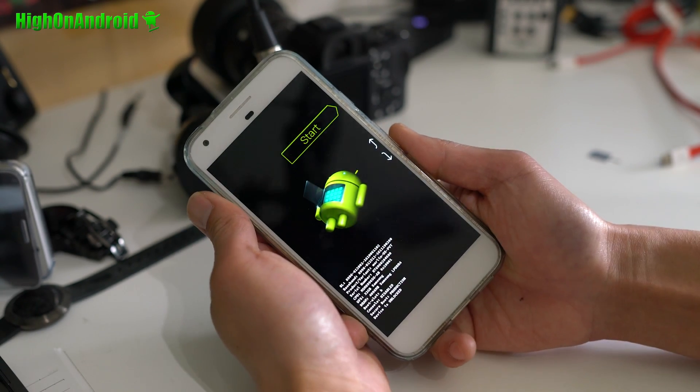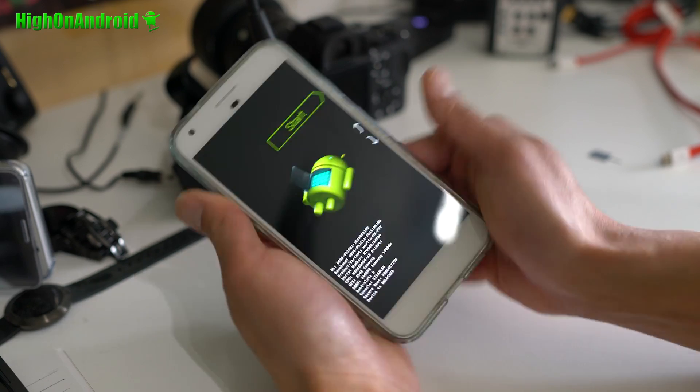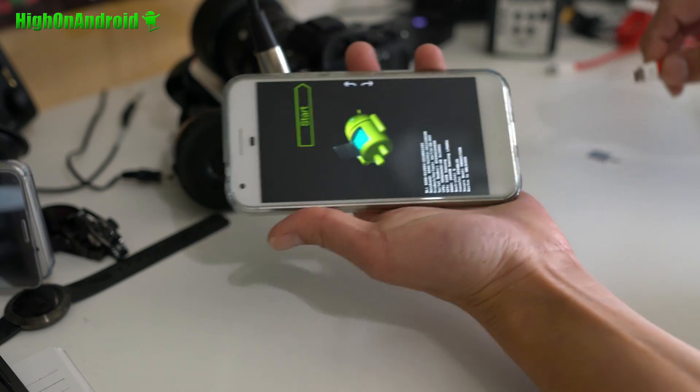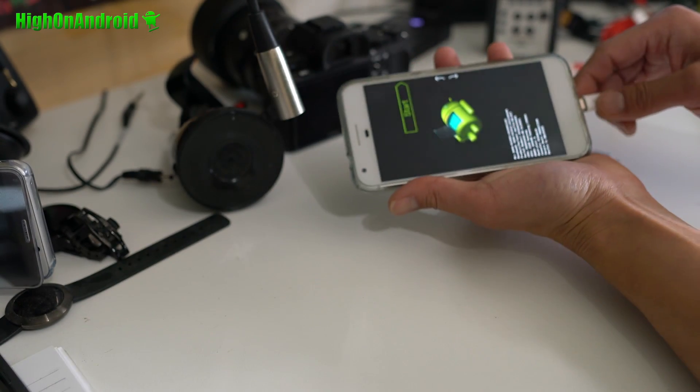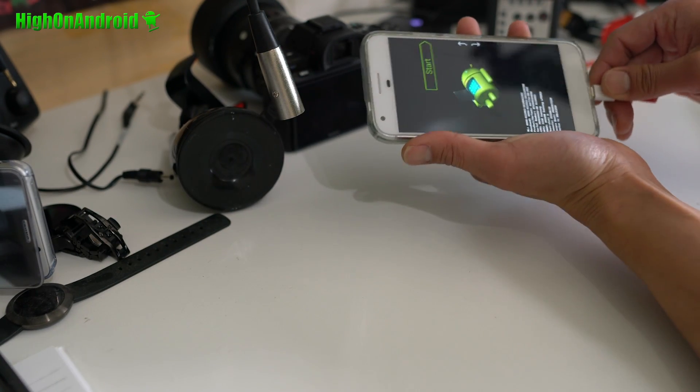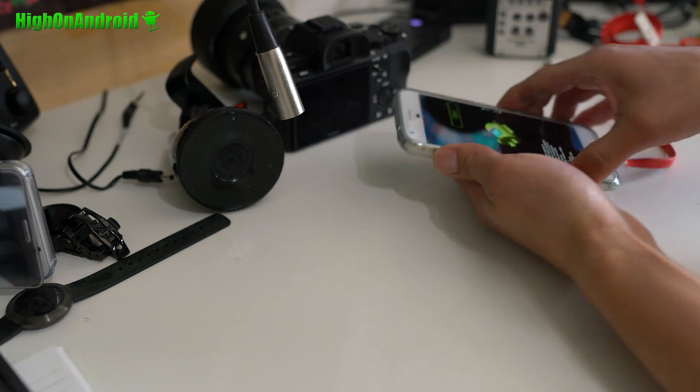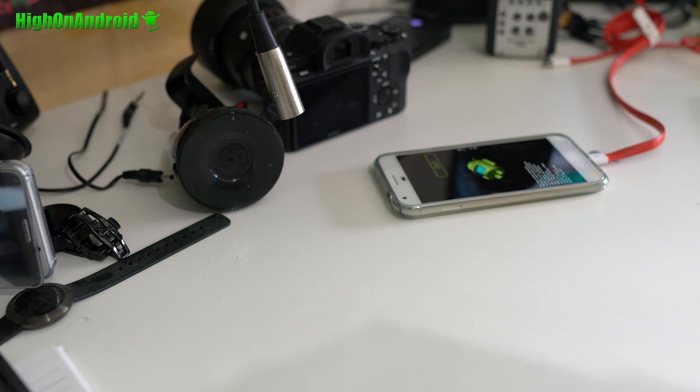Once you're in fastboot mode, I'm going to connect it to our computer. And let's go to our computer.